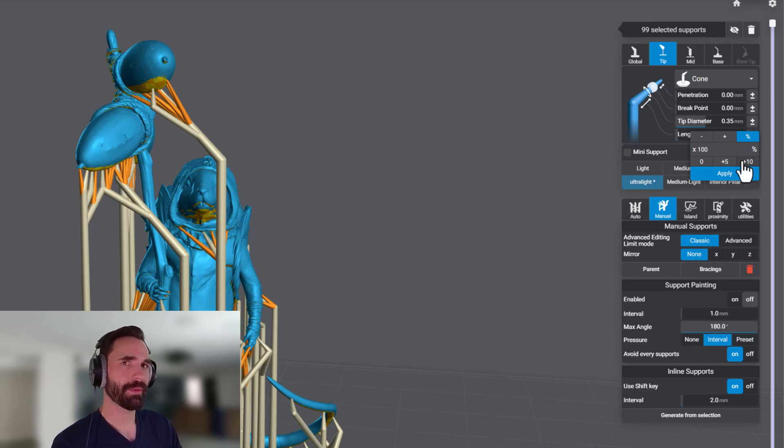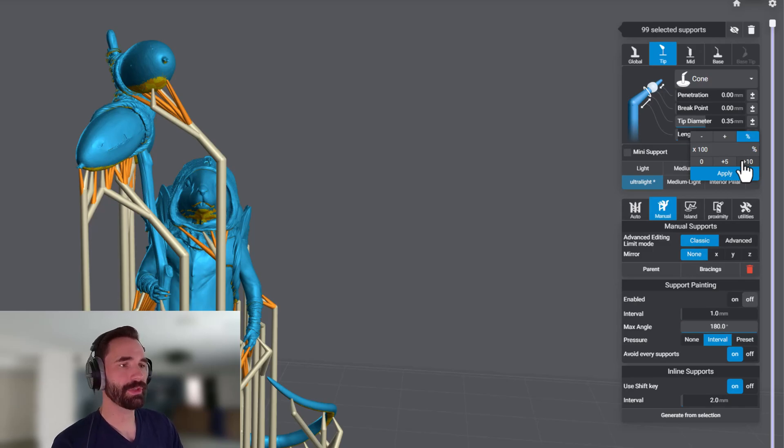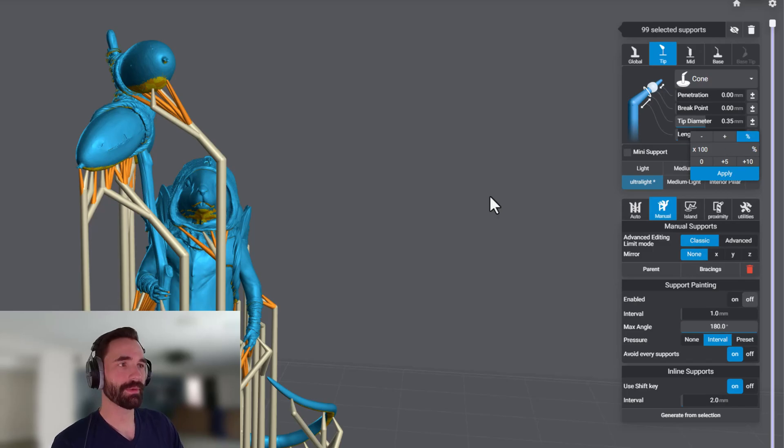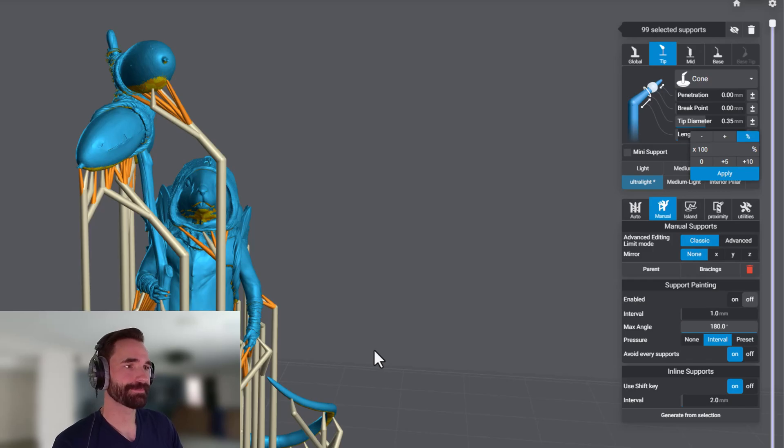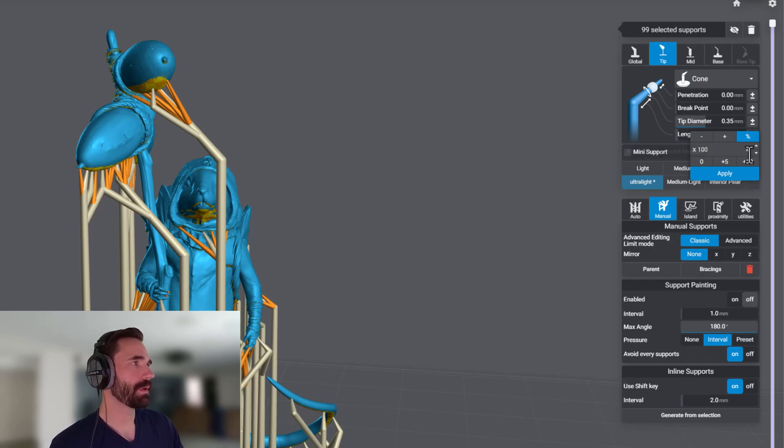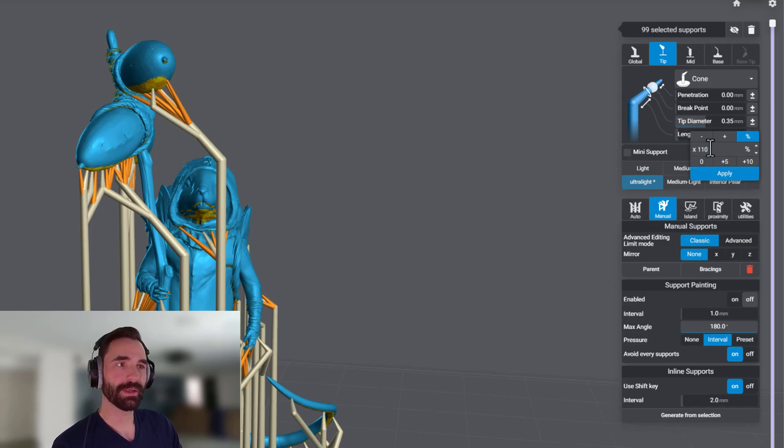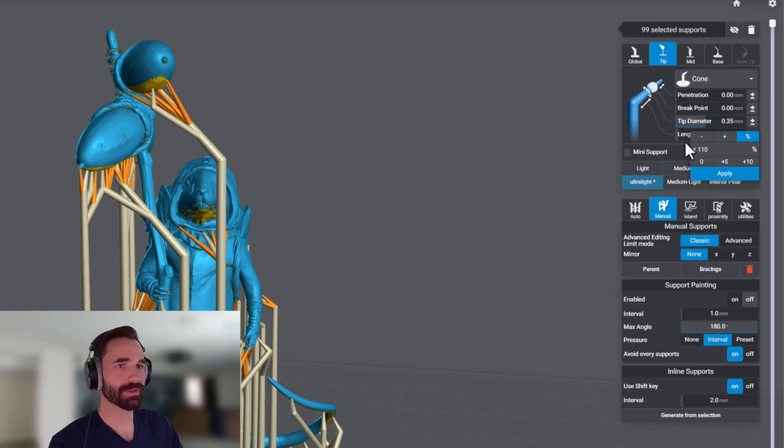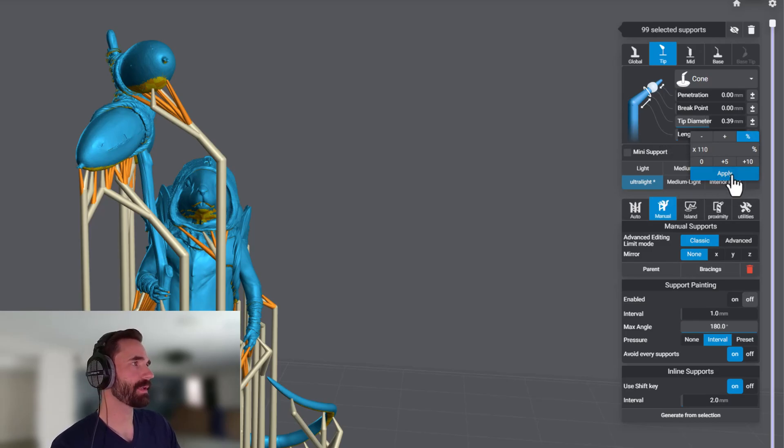This way they will all scale depending on what they are. The issue with just doing them all in a set is that not all of these supports are actually structural and we do lead into around the hand and a few other places that are more detail driven and less structural driven. So if I just do plus 10% to 110, this is going to not overblow some of them while making sure some of these structural ones are just big enough.